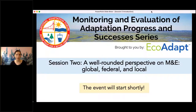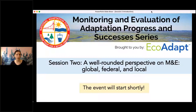Thank you for attending the second session of the Monitoring and Evaluation series. My name is Carrie Schaefer, and I am the project coordinator for EcoAdapt's National Adaptation Forum. I'm going to say just a few words here at the beginning, and then I will pass it off to our session moderator, Matt, for the rest of the time.